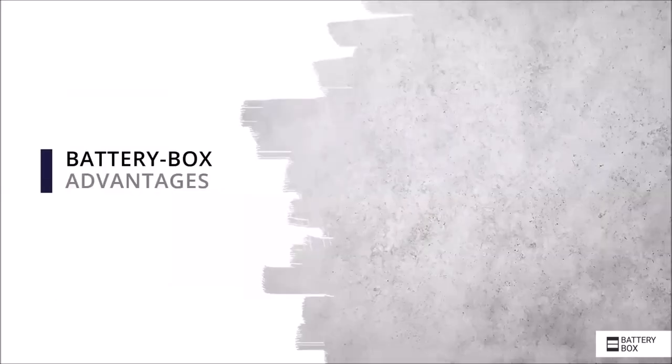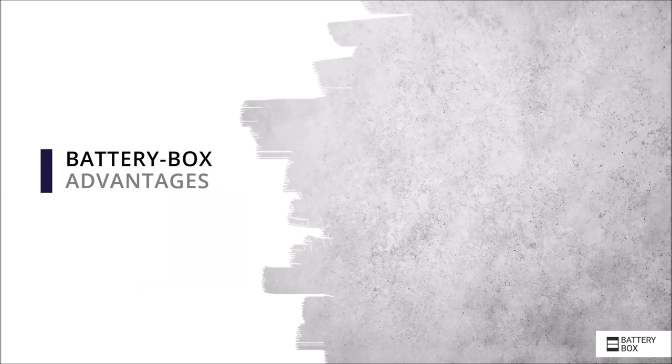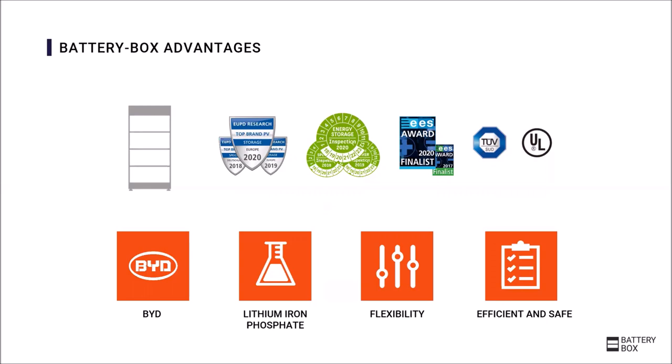The starting point are the previous Battery-Box products of the past few years which brought many advantages with them, which are consistently expanded with the new Battery-Box Premium models. One of the advantages that we already knew from the previous version is the manufacturer BYD.